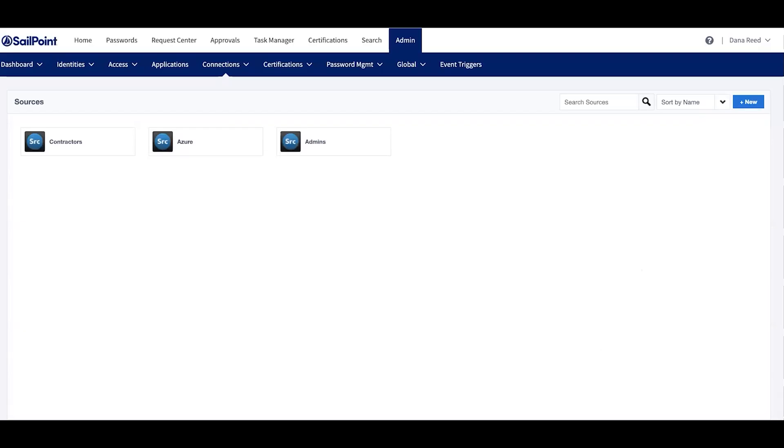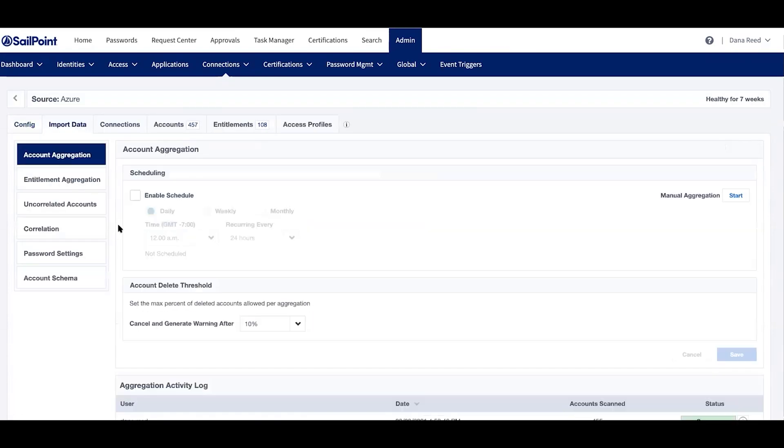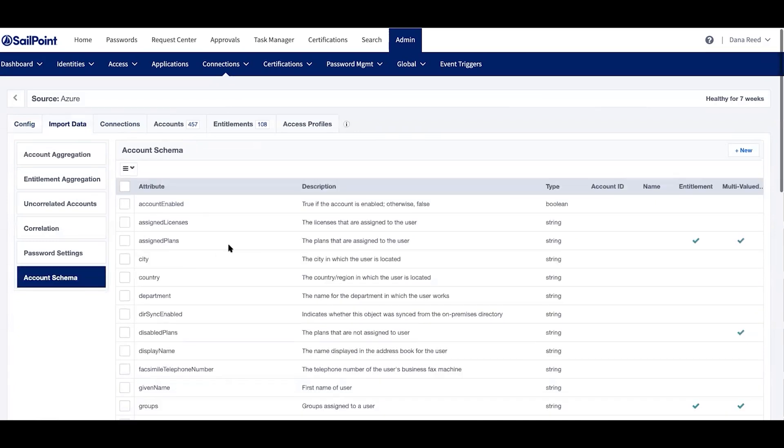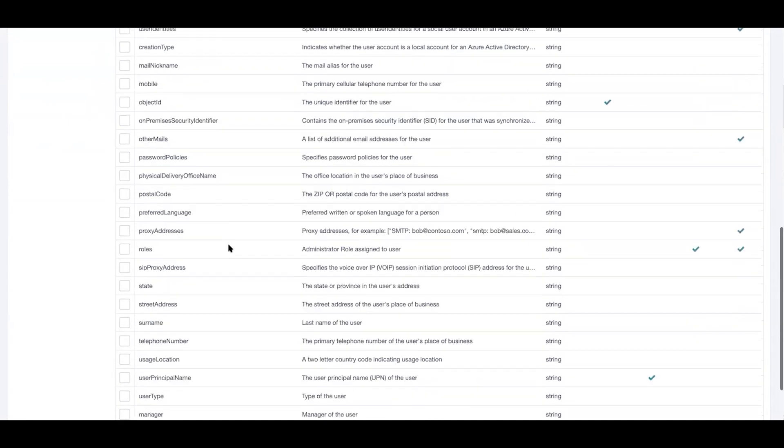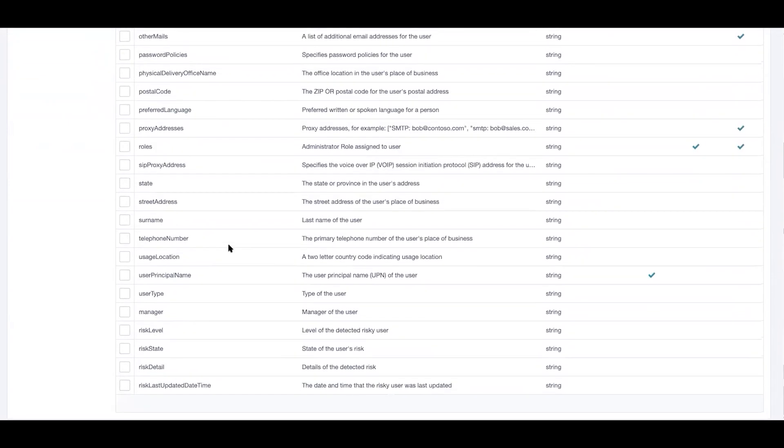SailPoint's integration with Microsoft Azure AD is as powerful as it is simple. And the simplicity begins with our connector. Our connectors have actually been extended to now include classifications of risk provided by Microsoft Azure AD. So in addition to things like email address, first name, last name, display name, et cetera...